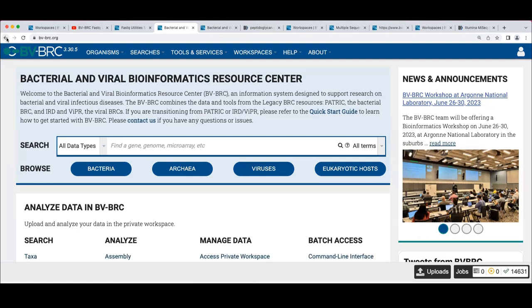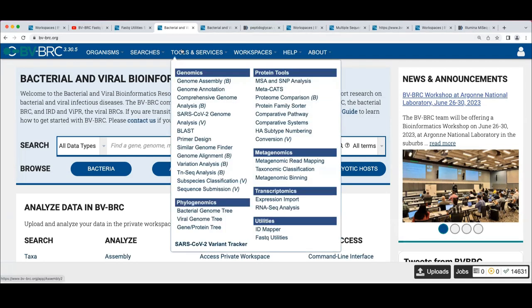The annotation of the proteins is the way that we compare similar things, and you'll see that whenever we assemble and annotate genomes here. My demonstration is specifically for the comprehensive genome analysis service, which is a meta-service that encompasses assembly and annotation. Under the tools and services tab, you'll see genome assembly and genome annotation — those are the two sub-services for comprehensive genome analysis.